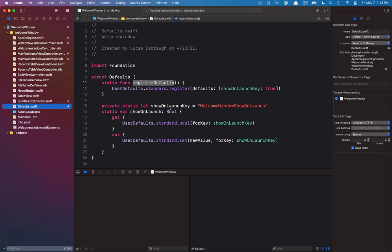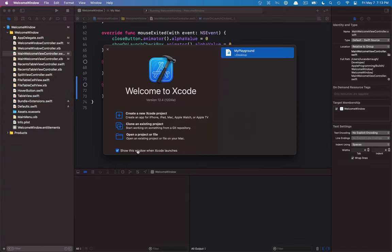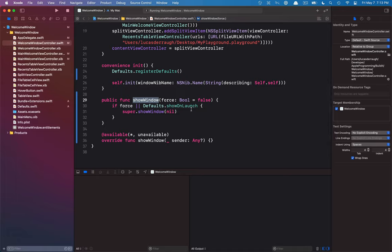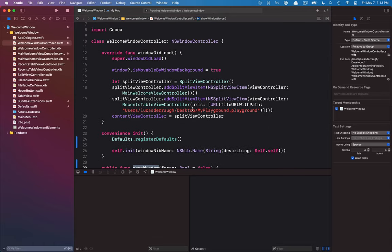The other thing I've gone ahead and created is a Default struct, which is just a wrapper around UserDefaults - nothing special. But I've implemented in the main welcome view controller a new implementation for the checkbox at the bottom. So when you click on this checkbox button, it will trigger a user default to be false if it's off, true if it's on. There's also a show method with a force flag: you can either force the window to be open, or if this is false, it will check the user default to see whether it should open the window.